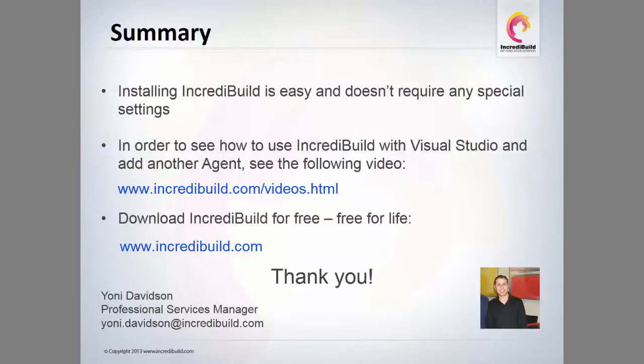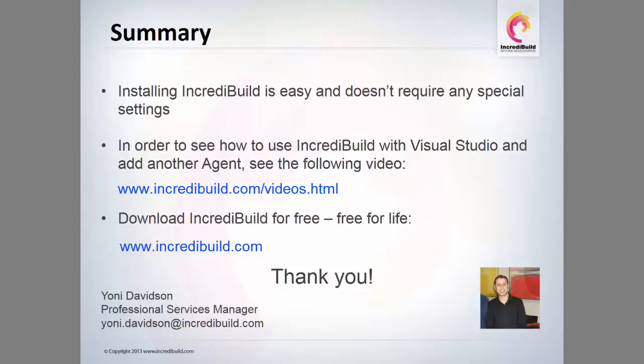In this short video, I have demonstrated the ease of IncrediBuild's installation on local machine with its two main components, the IncrediBuild agent and coordinator. In order to see how to use IncrediBuild with Visual Studio and install additional agents, please refer to the following link.